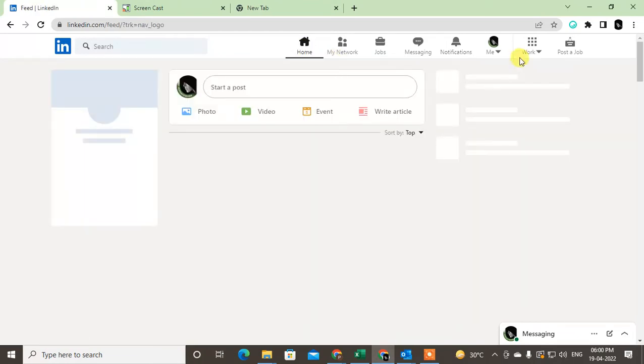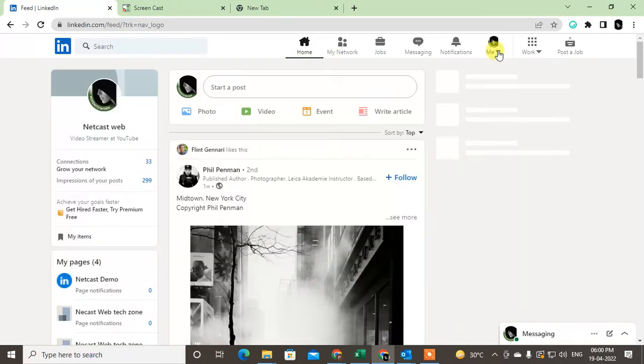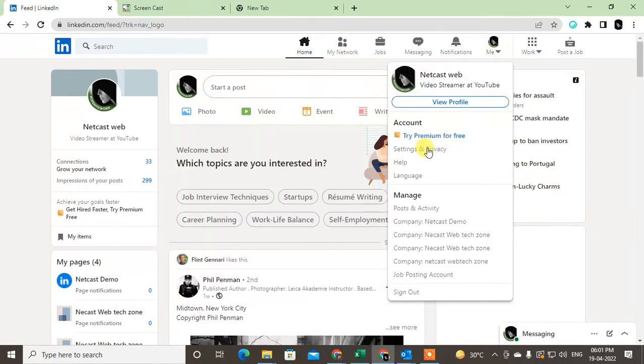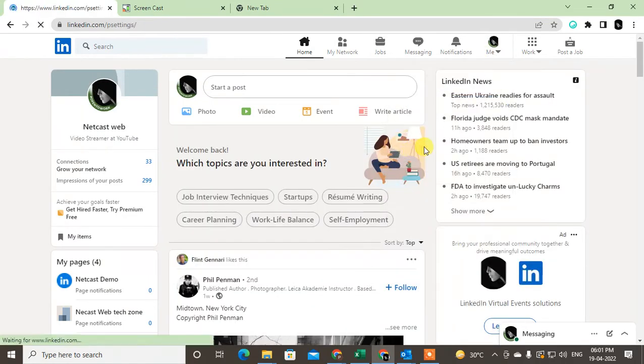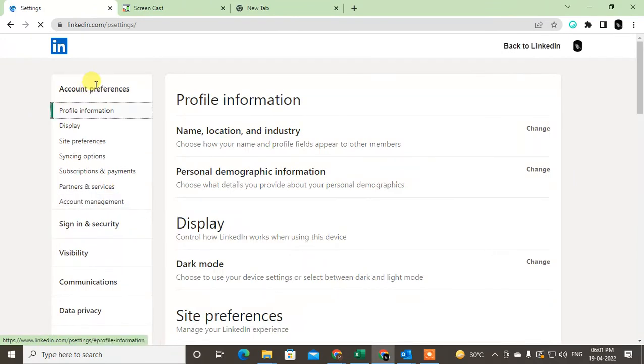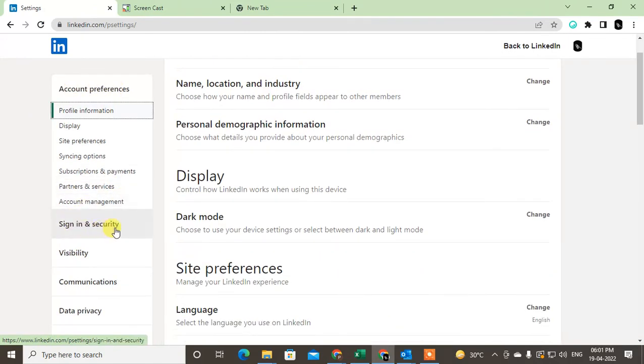Just click on the Me icon dropdown arrow and go to Settings & Privacy. In Settings & Privacy, you'll see options like Account Preferences, Sign-in & Security, and Visibility.